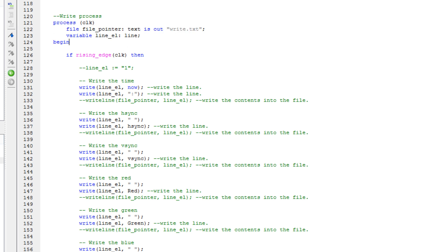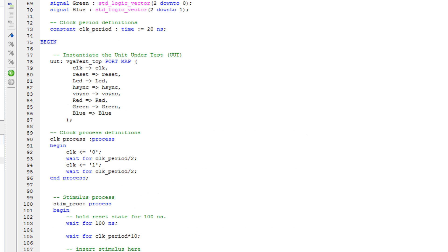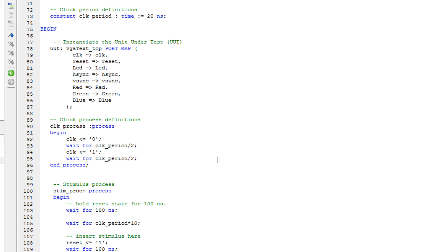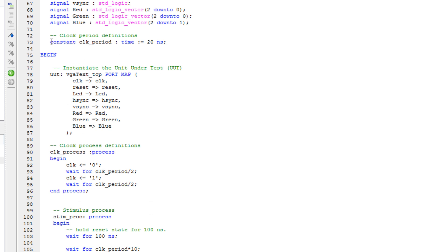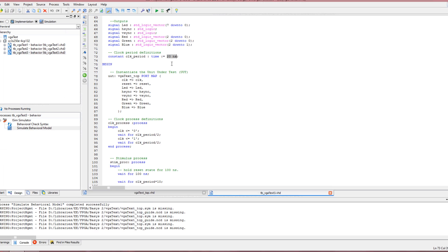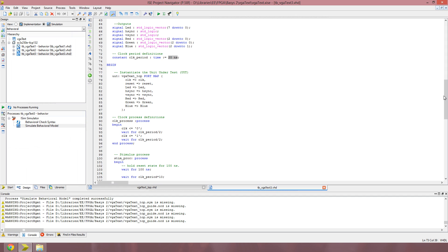Just make sure that your clock period is good. I'm using a 50 MHz clock, so I set mine to 20 nanoseconds. You can figure that out by doing 1 divided by your clock frequency, so 1 divided by 50 million is 20 nanoseconds.